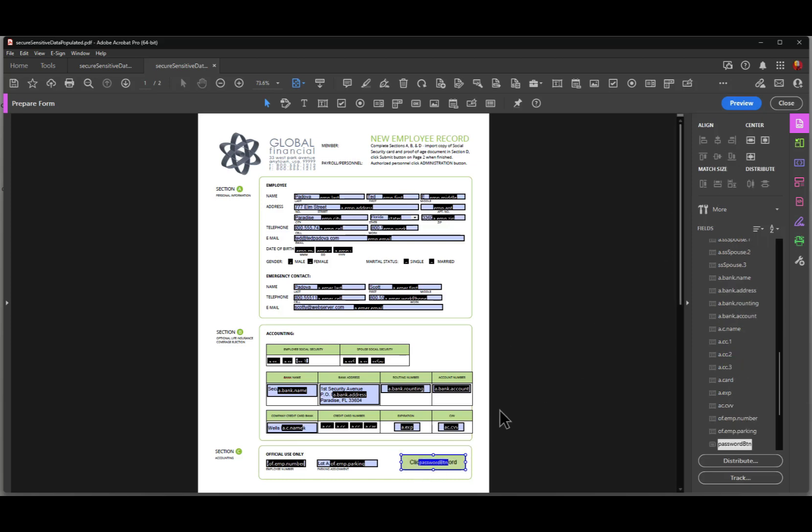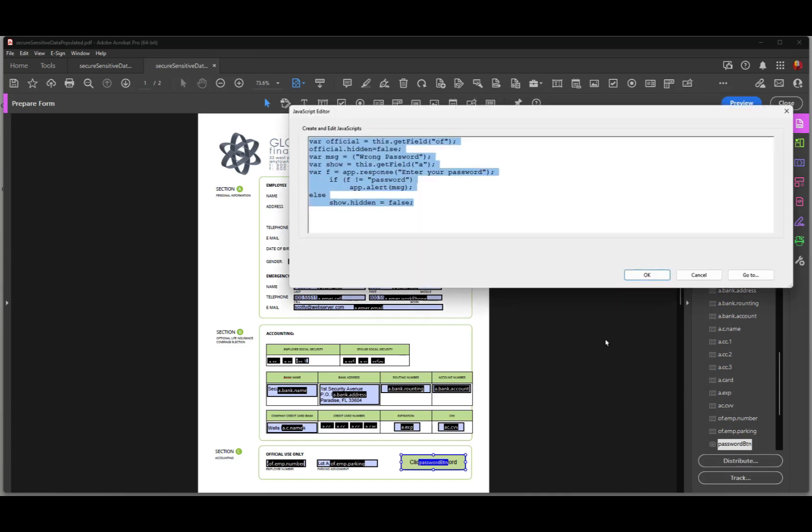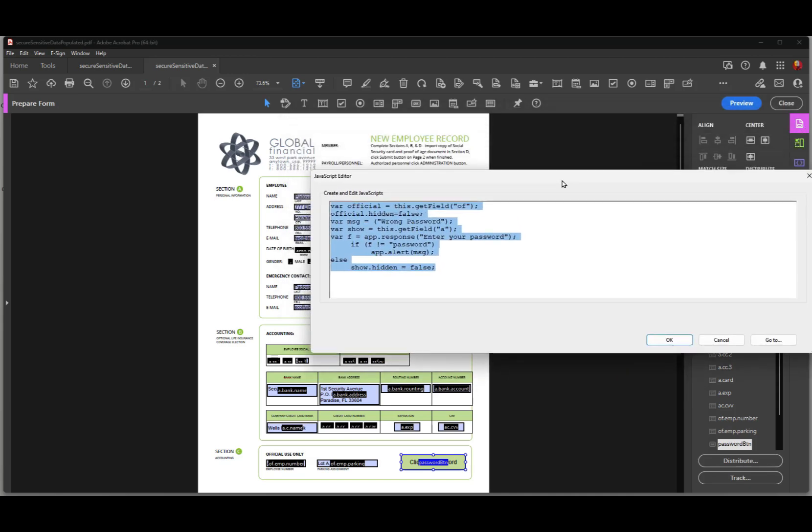And I'll open up this field. This is on a mouse up mouse behavior. Let's go over here to run a JavaScript and click on edit. And here's the JavaScript. Now, the first thing I do is assign the variable official to the prefix OF. And that's these two fields down here. You see, these fields are not visible.